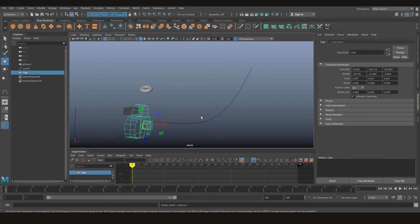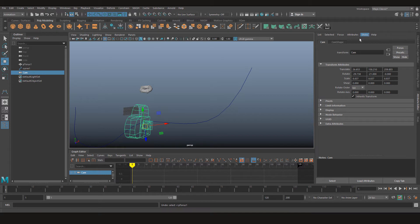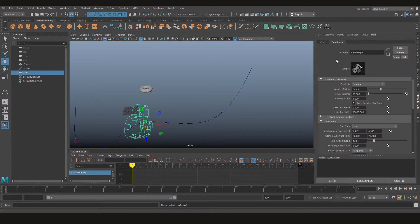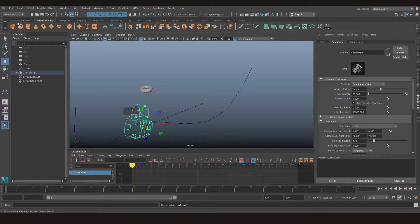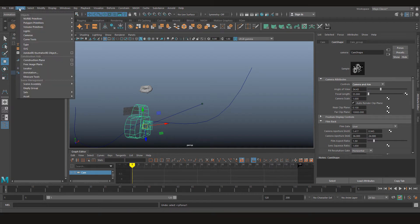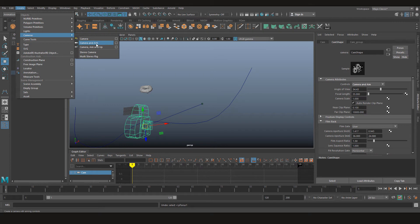And there's a simple way to do this kind of thing, and that way is going to camera shape, controls, and changing it from camera to camera and aim. You have the same option when you create a camera from the create tab: cameras, camera and aim.